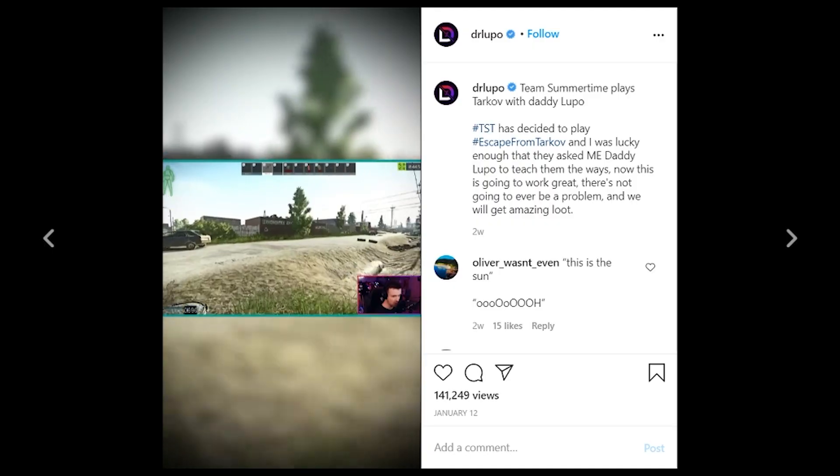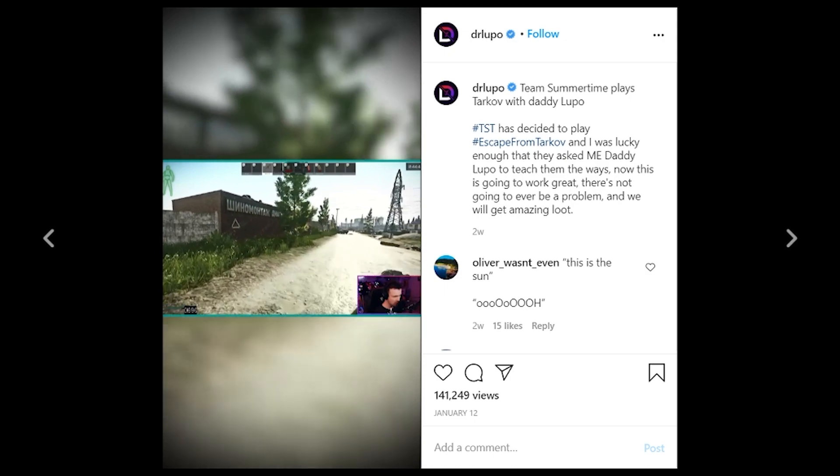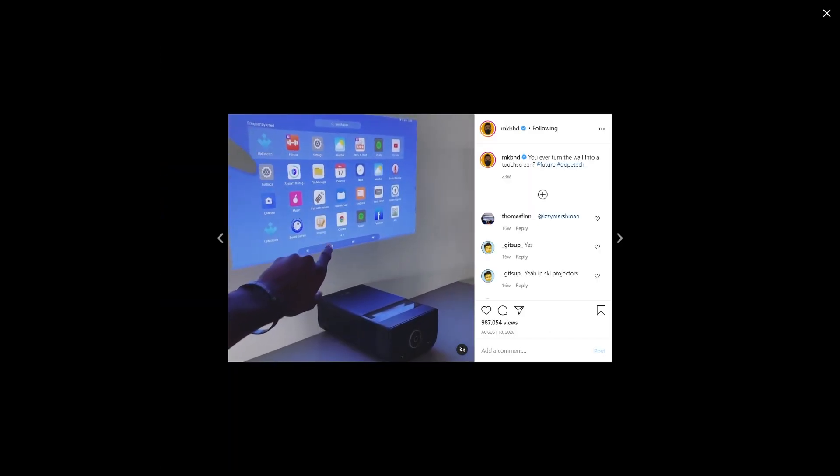Over the years, Instagram has evolved into the premier destination for influencer marketing and short-form video content. While you can basically create content at a moment's notice using your cell phone, in this edition of the Grind, we're going to show you how you can create high-quality Instagram content quickly and easily using your PC.